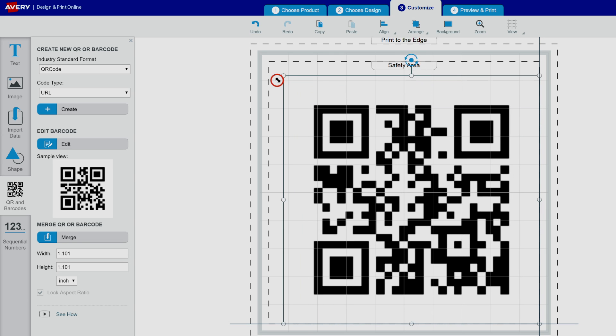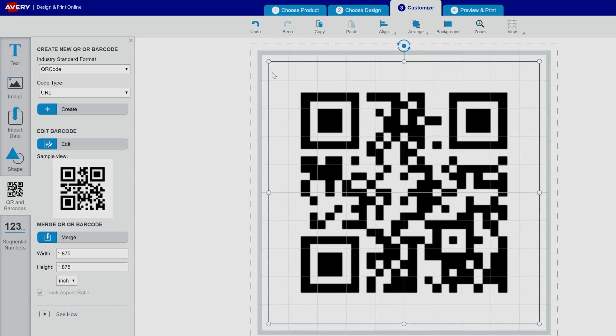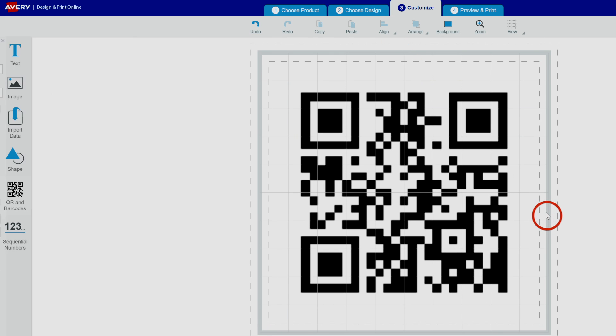You can move the barcode by clicking anywhere inside it and holding down your mouse button to drag it where you want.